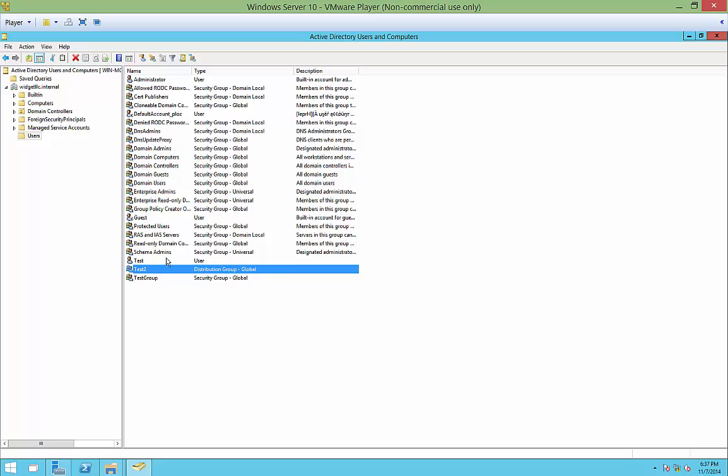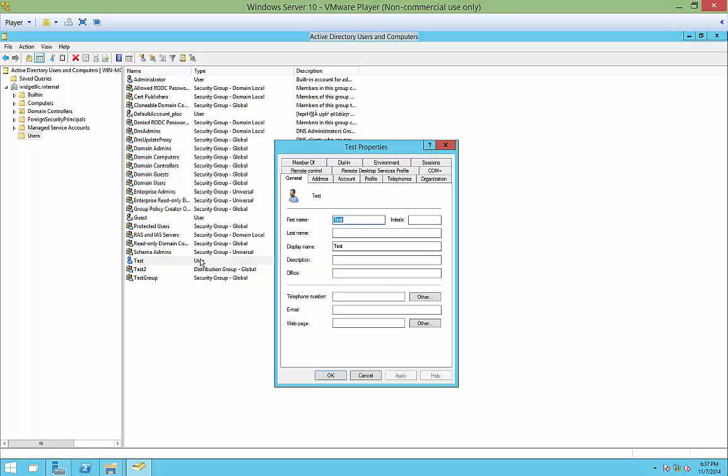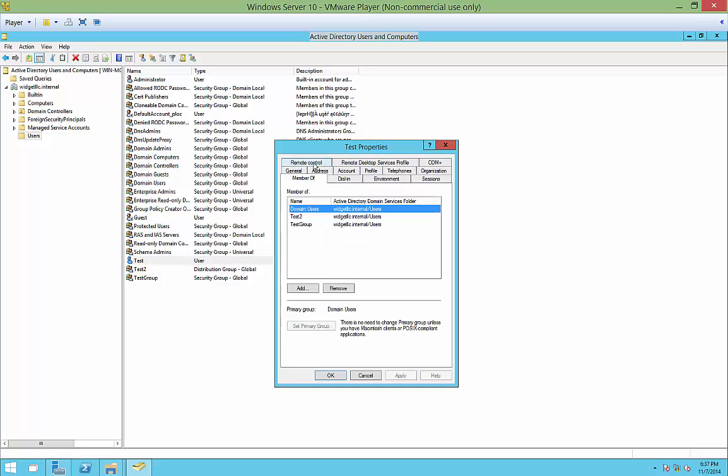If I go over to my test user, I can see the test user is a member of the test group as well as test2. Go ahead and double click on your user. Go to the Member of tab. And we can see I'm a member of both of these groups.